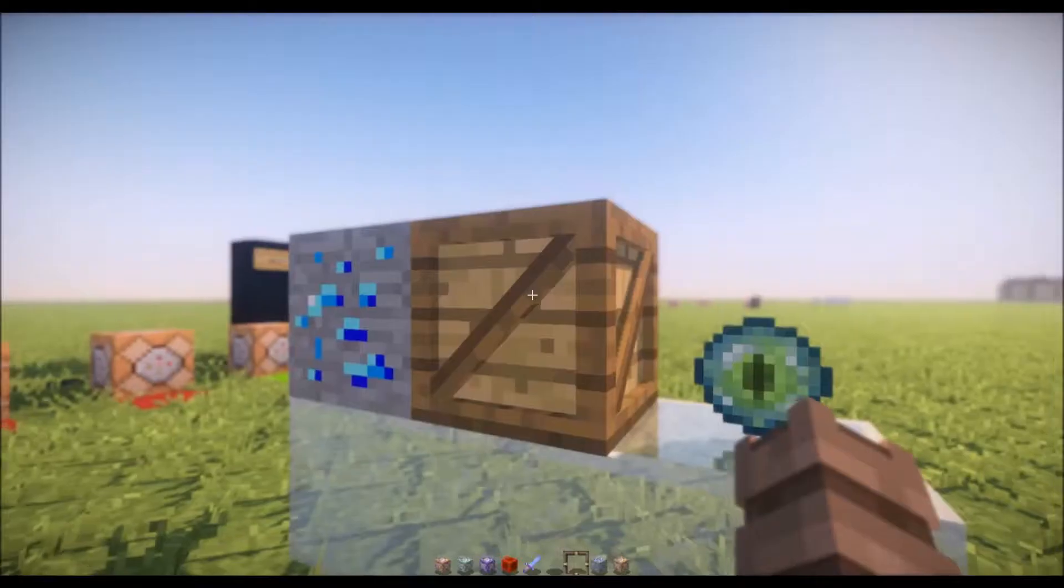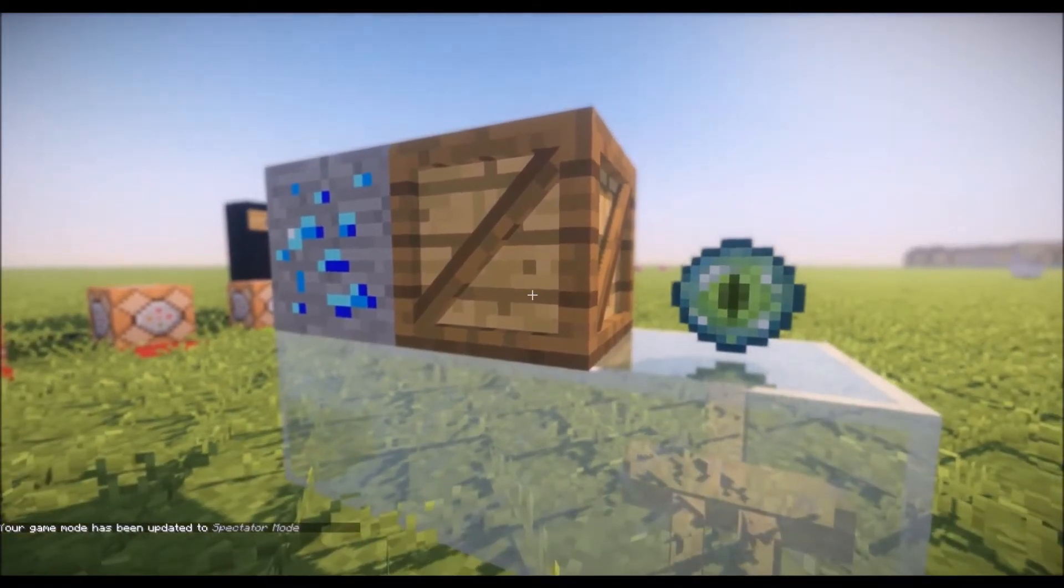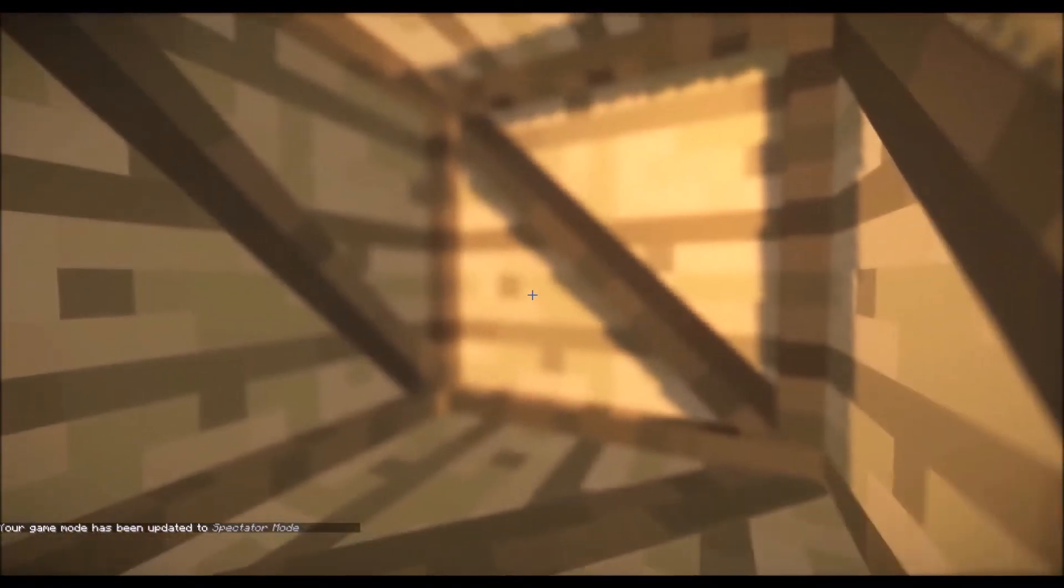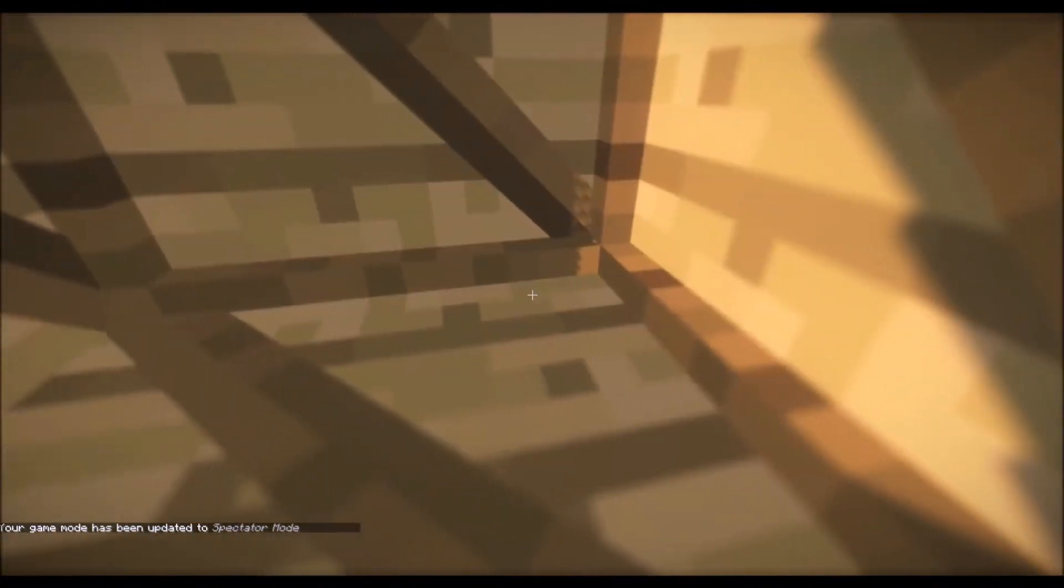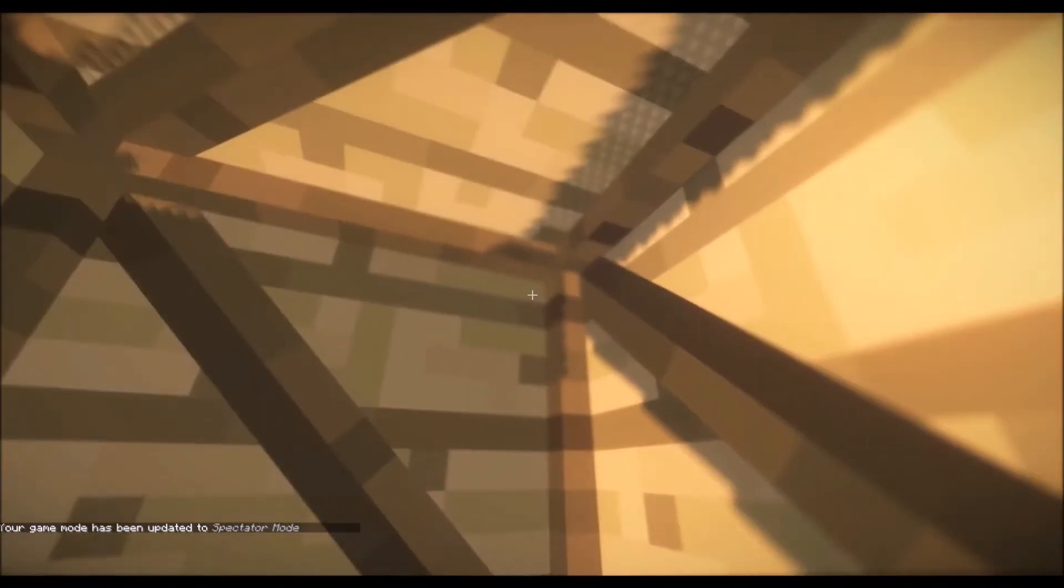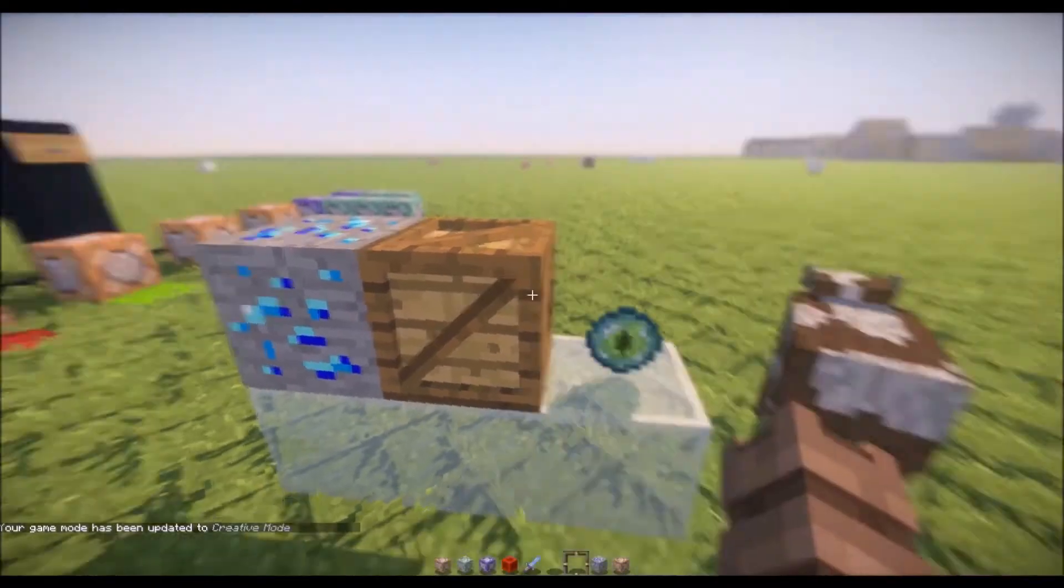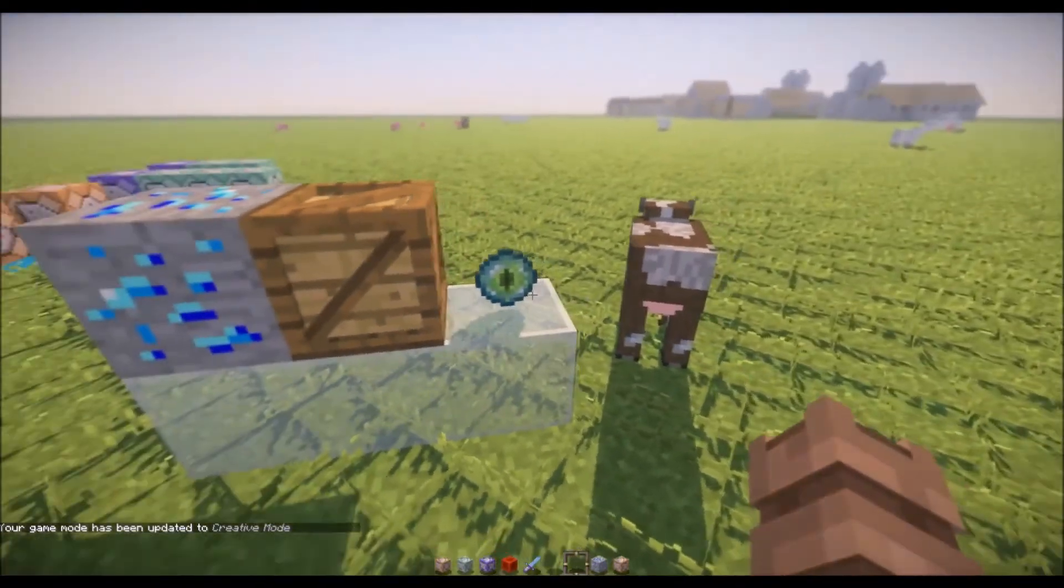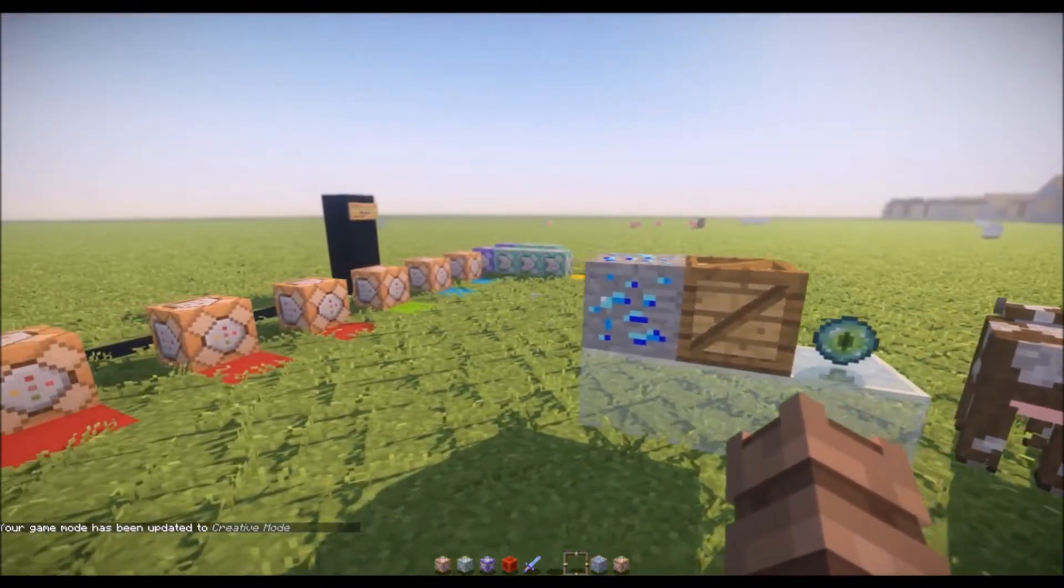If we have a look at this we go into spectator mode. Doesn't seem like there's anything inside here does there? Nothing at all. There's actually a trapped chest in there but you can't see it. It's pretty interesting the way that works but the custom drops work too so that's all good.